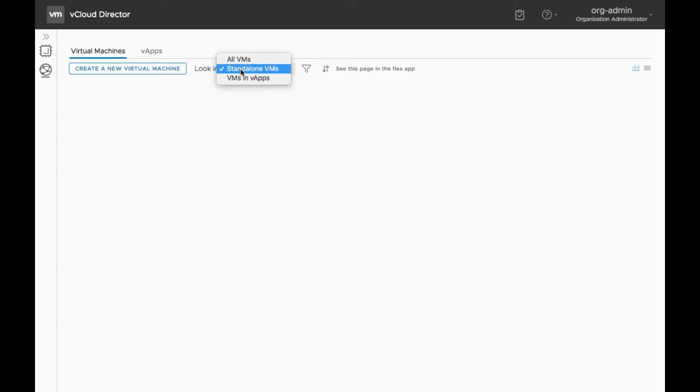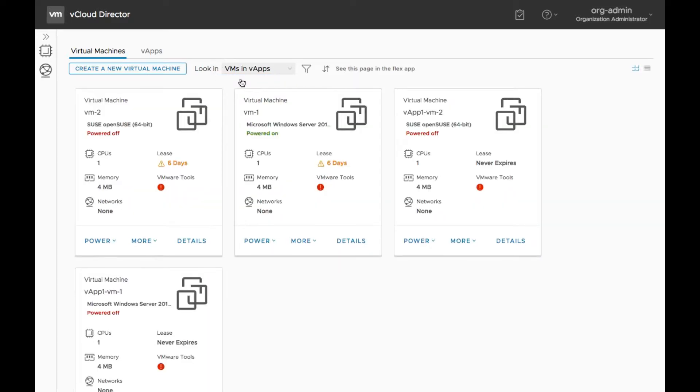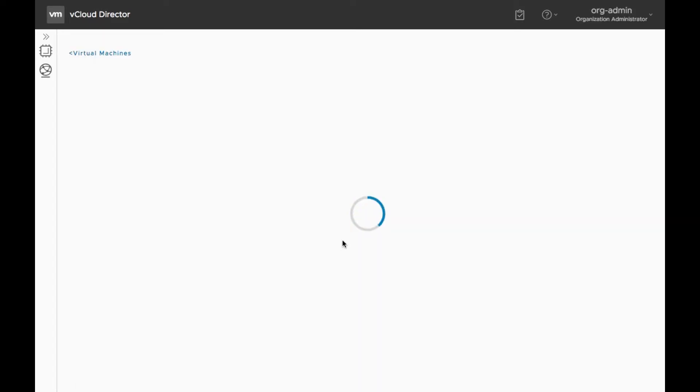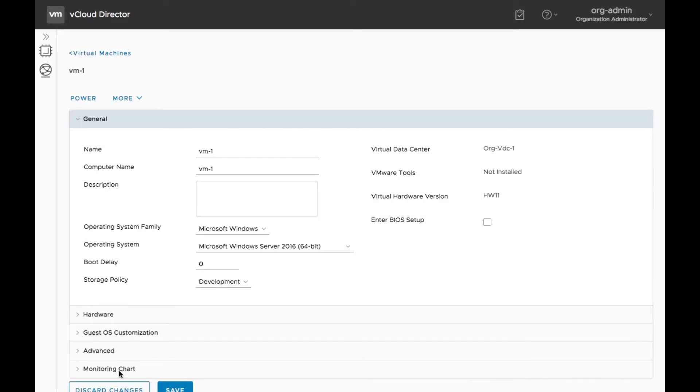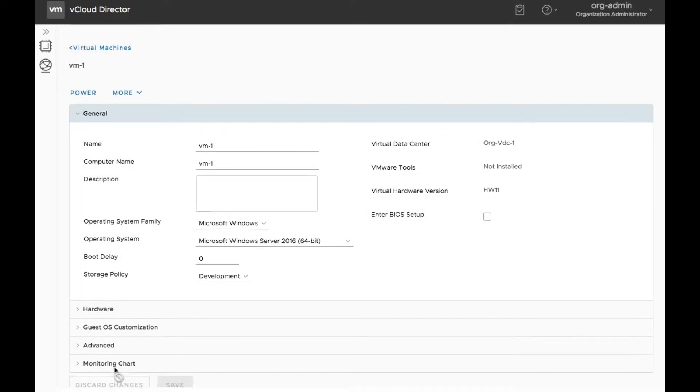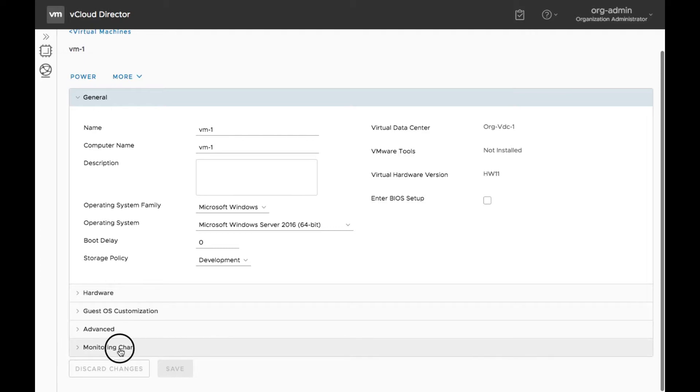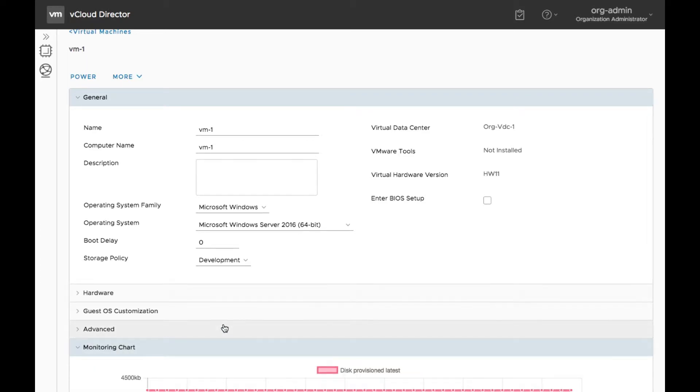Utilizing the HTML5 tenant portal, tenant users can now browse through the card views of individual VMs and access a VM Details screen.